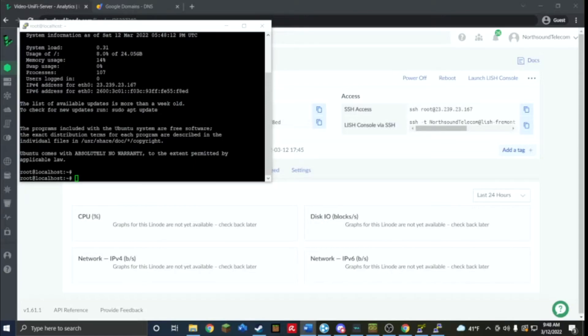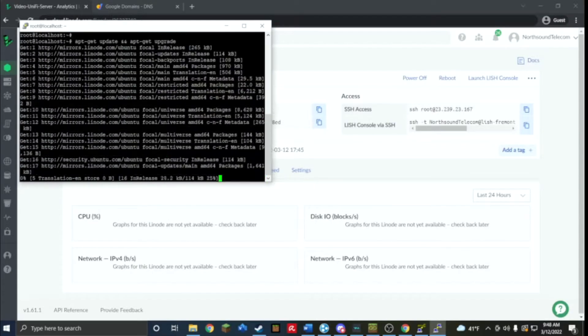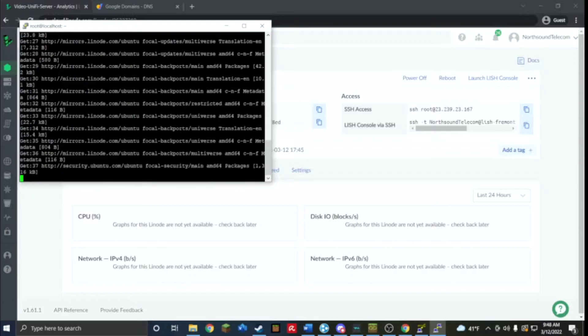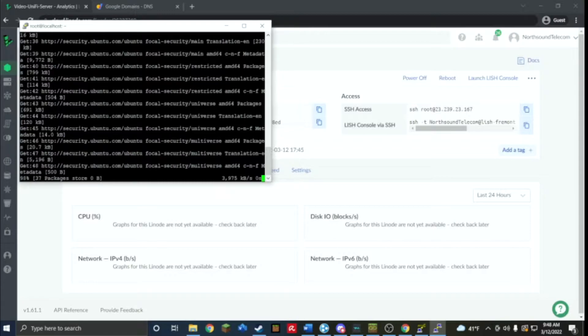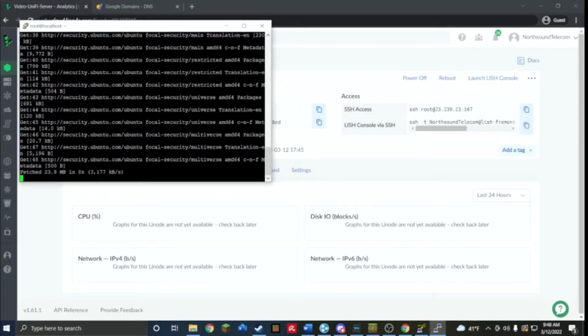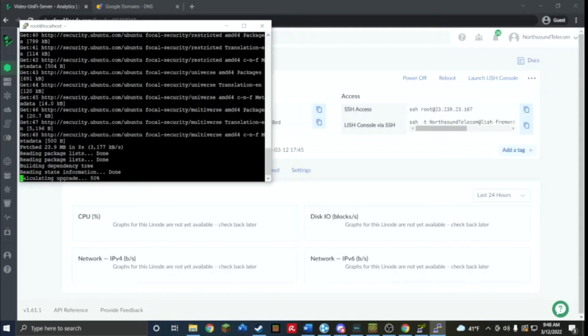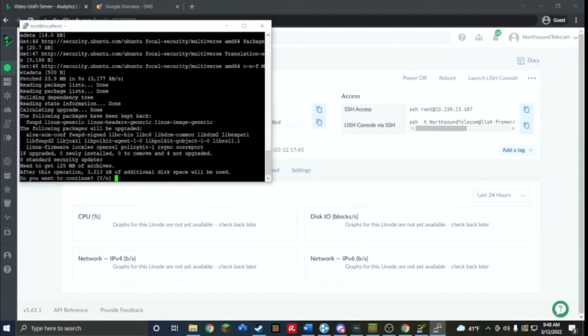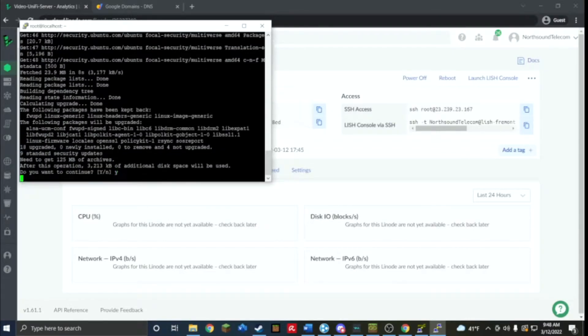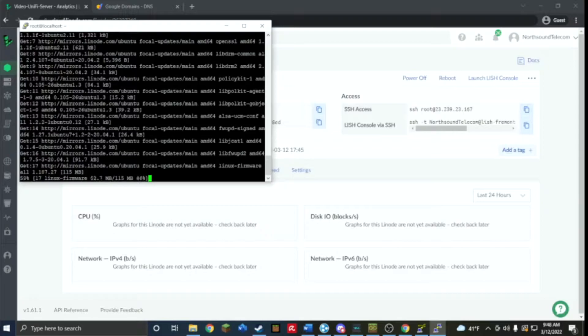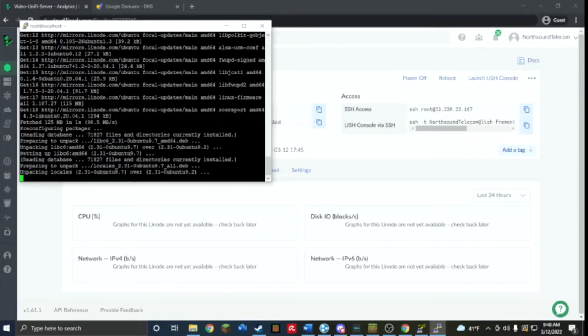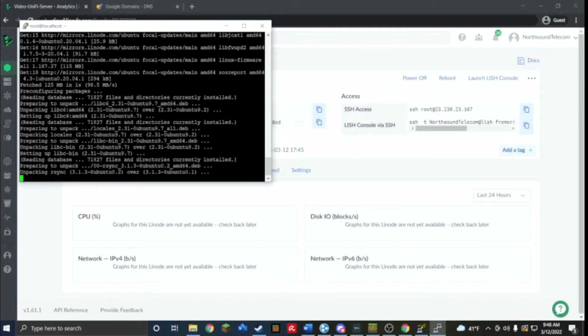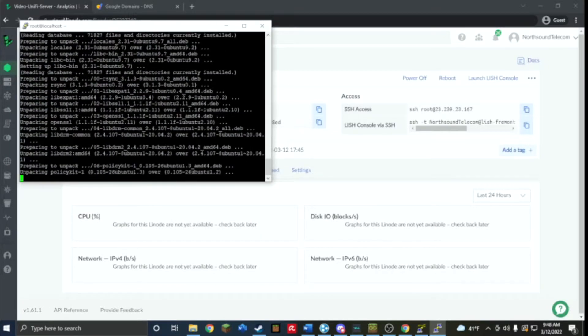So the first thing now that I'm going to do is I'm going to upgrade and update it. If it asks hey do you want to update this, just press Y and then enter, just confirming it. It's asking hey is it okay if I use more space for it.